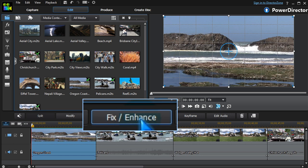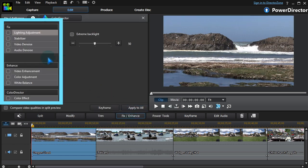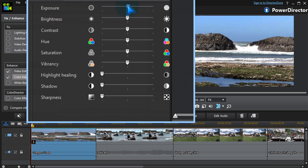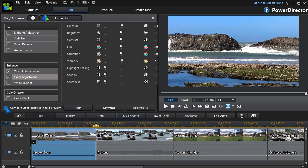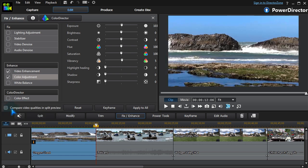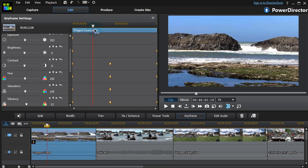There are many ways to fix and enhance video using video enhancement and colour adjustment. We can compare our edits with the original and keyframe all adjustments to change throughout the clip.